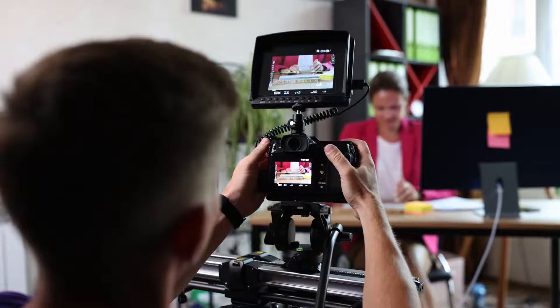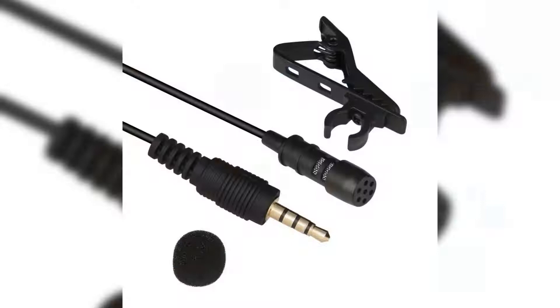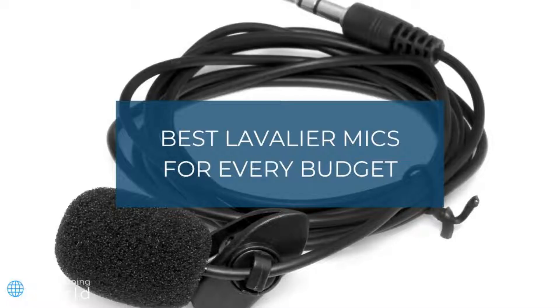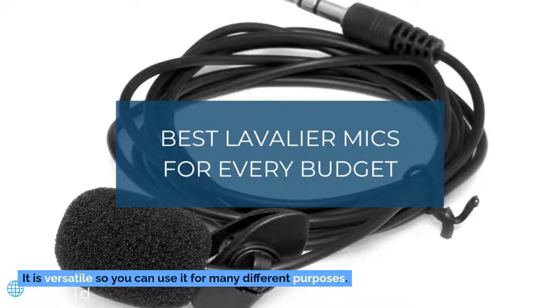Number three: Wired Power Device Lavalier Microphone. If you vlog regularly, then you should consider purchasing the PowerDeWise lavalier. It's easy to use and it doesn't require any additional charging, which is always a plus. It is versatile, so you can use it for many different purposes.